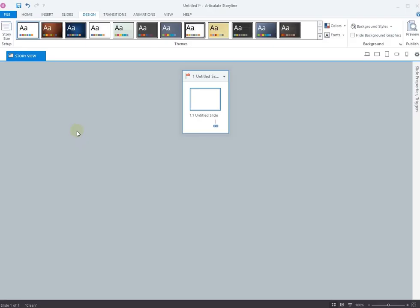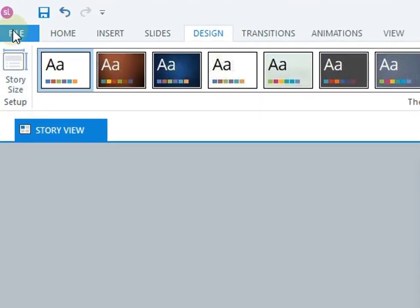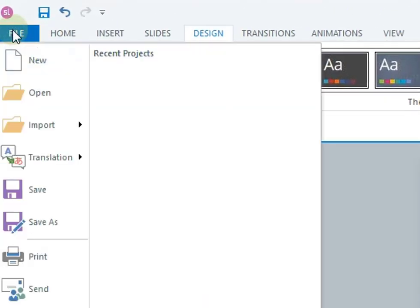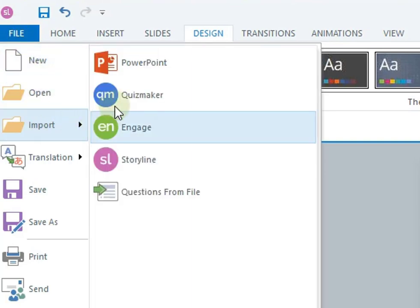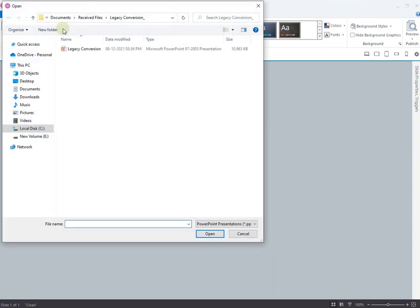Open Articulate Storyline 360 installed on your computer. Click on the File tab and select PowerPoint option under the Import section. Navigate to your PPT desk location in your drives, select the file and click Open.